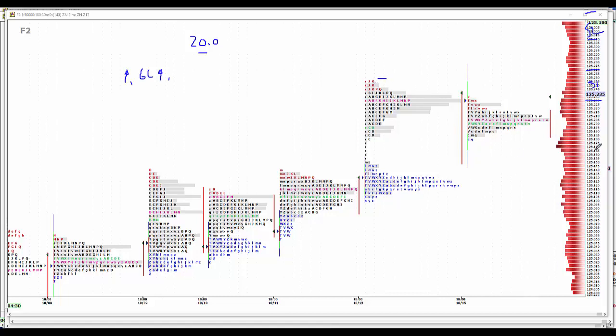On the buy side, because we have a B volume-wise and TPO-wise, we'll make it 13 to 17. And then 5 to 9.